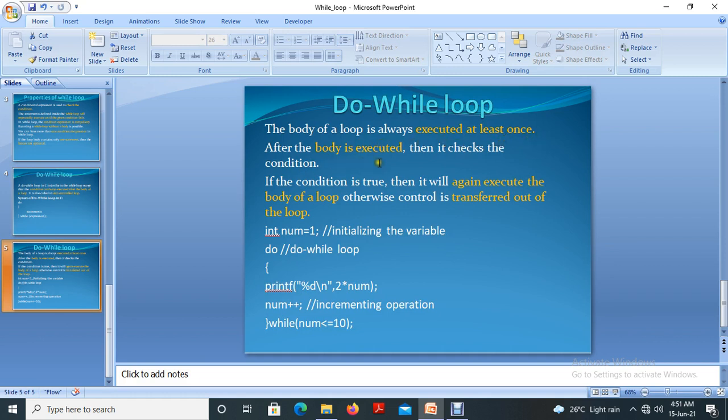After the body is executed, then it checks the condition. If the condition is true, then it will again execute the body of the loop. Otherwise, the control is transferred out of the loop.